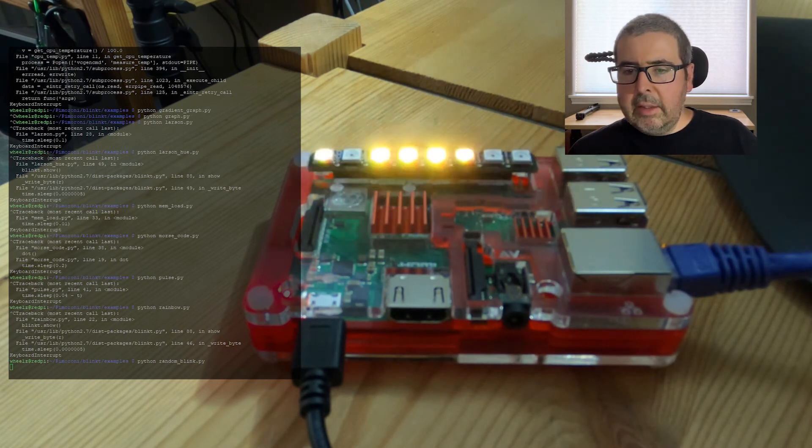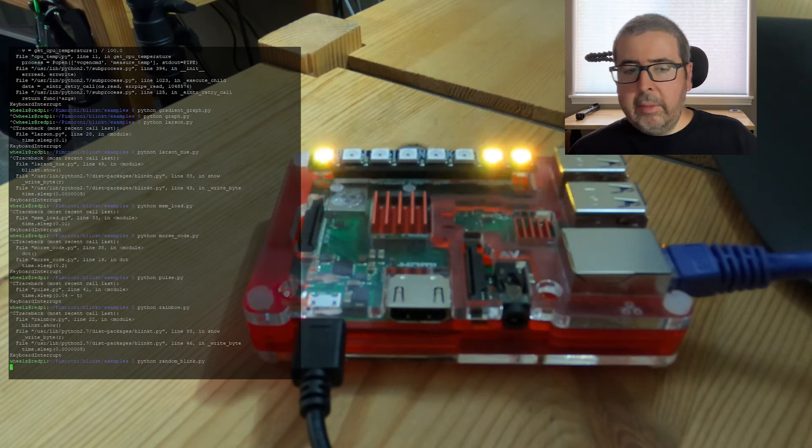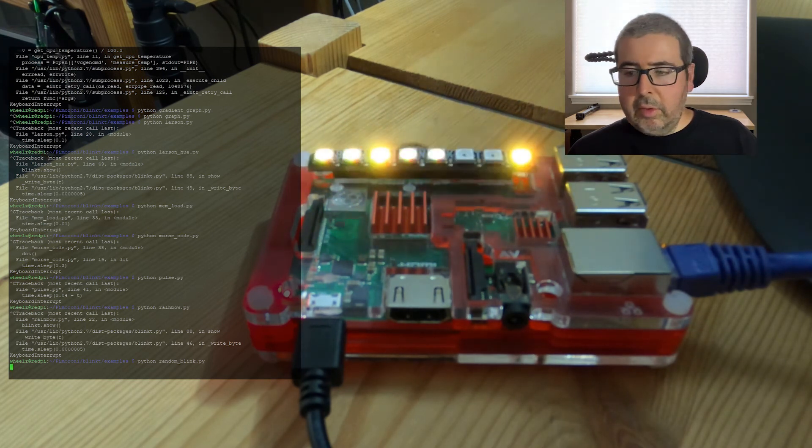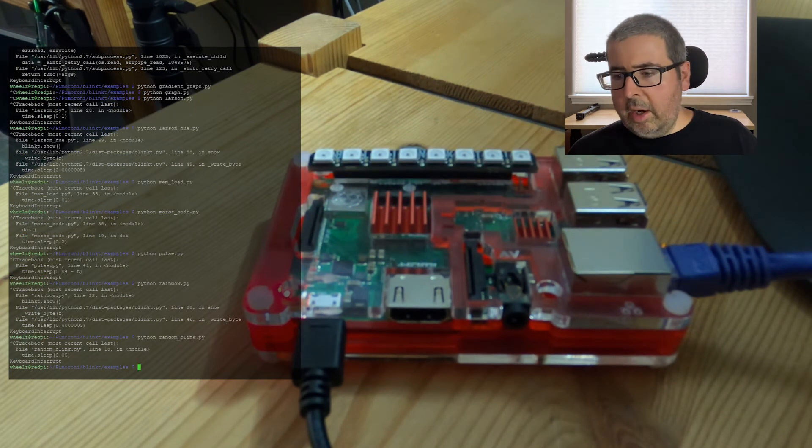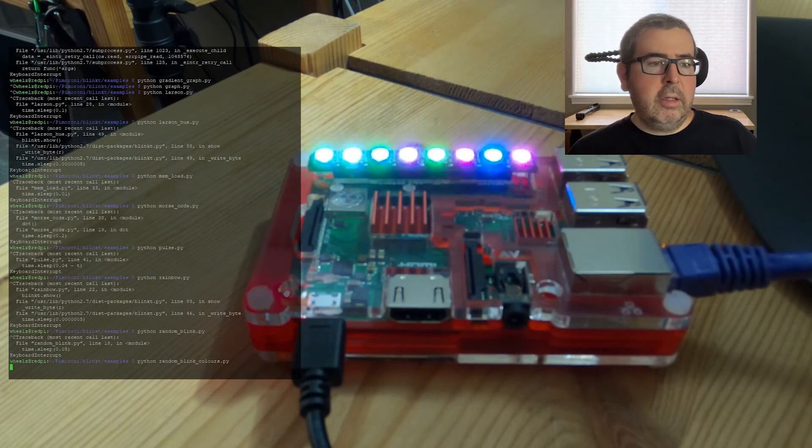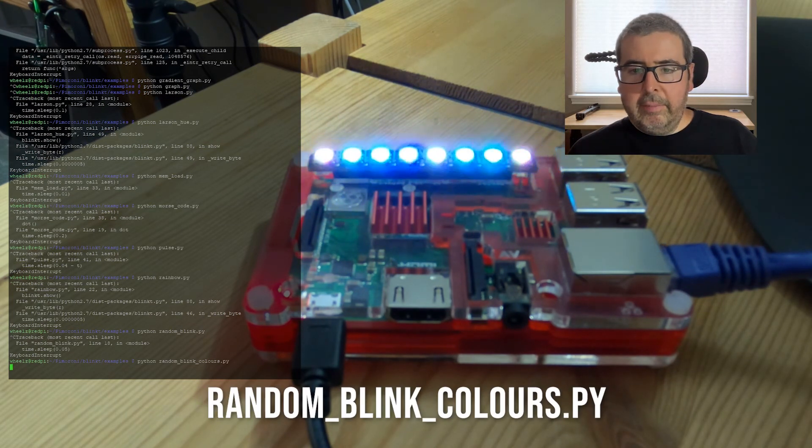Next is the random blink colors, which is the same as the one that we just watched there. Except for imagine the paparazzi with color. Kind of a cool little effect there.